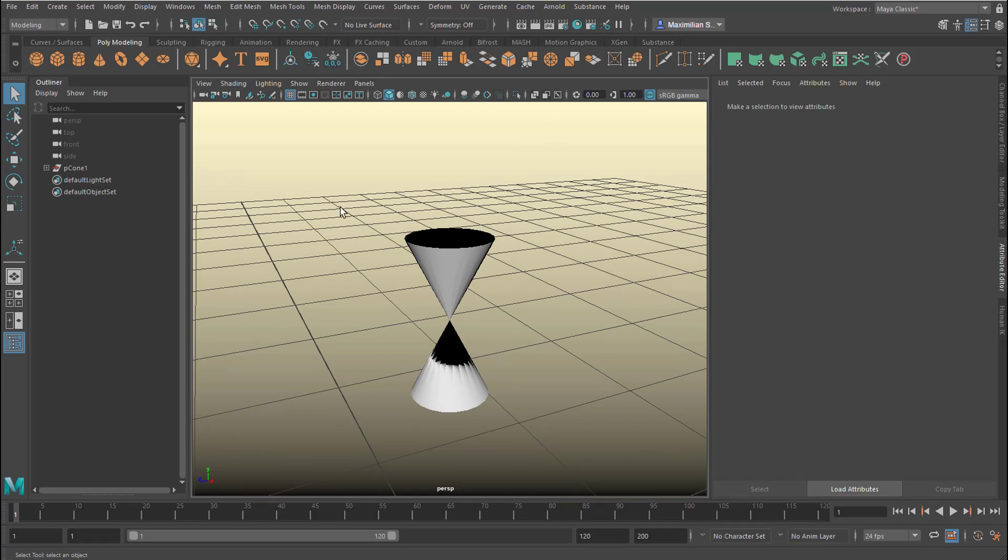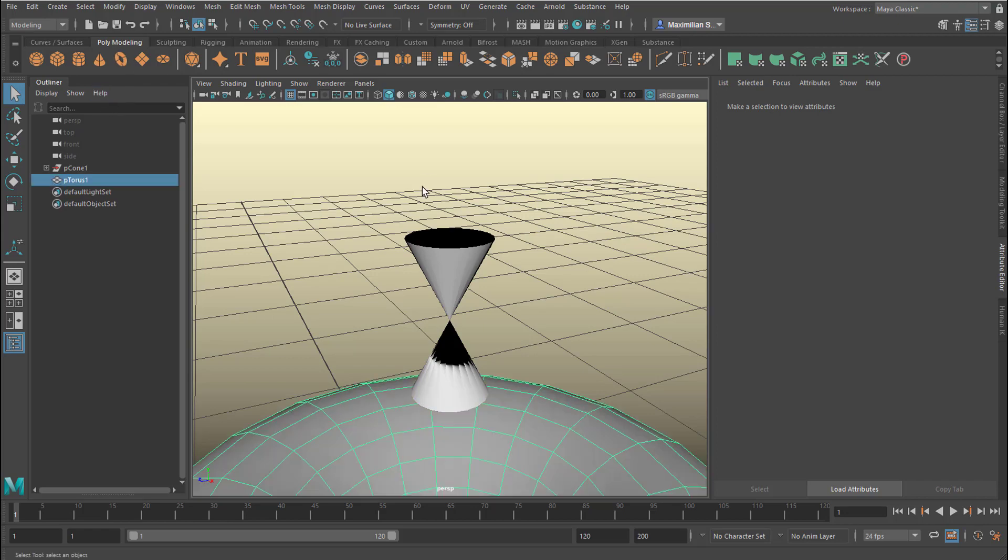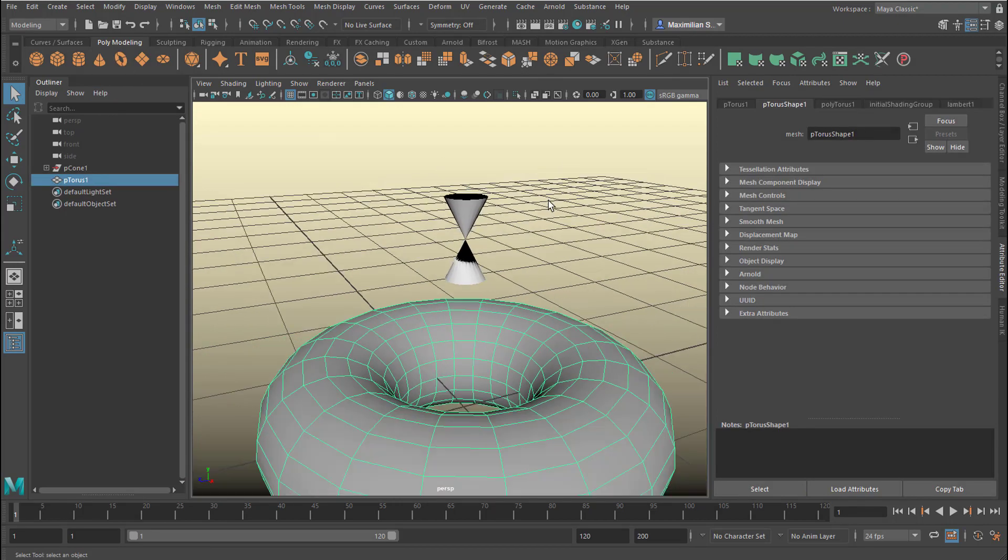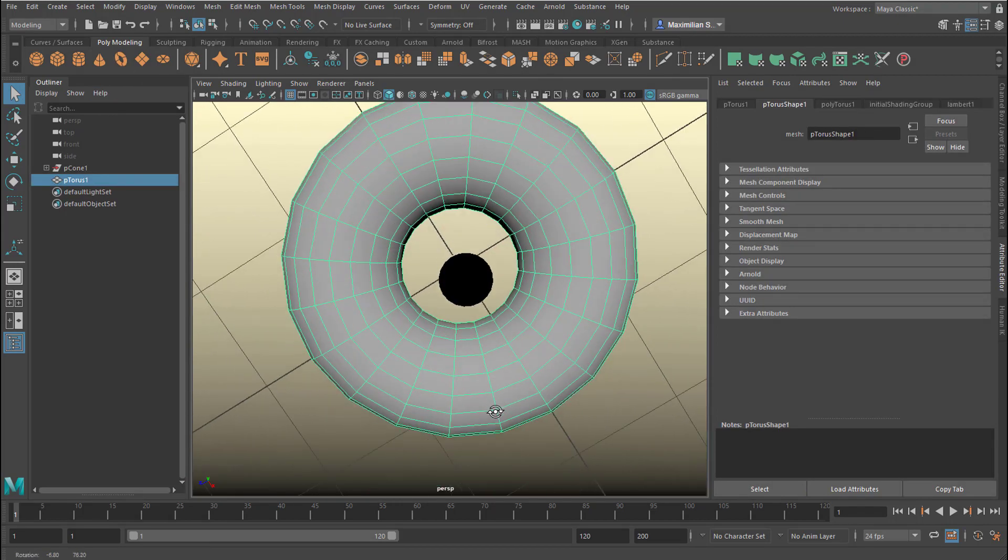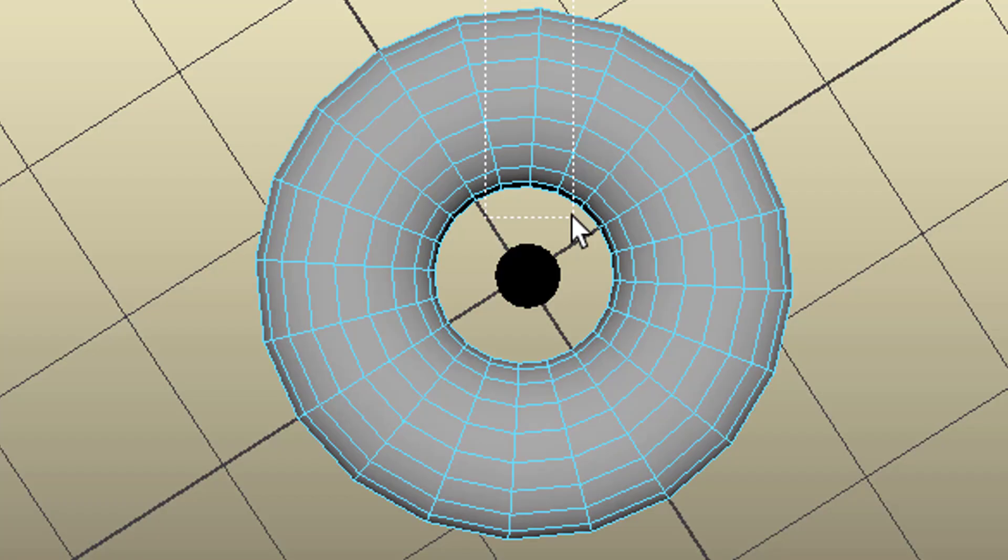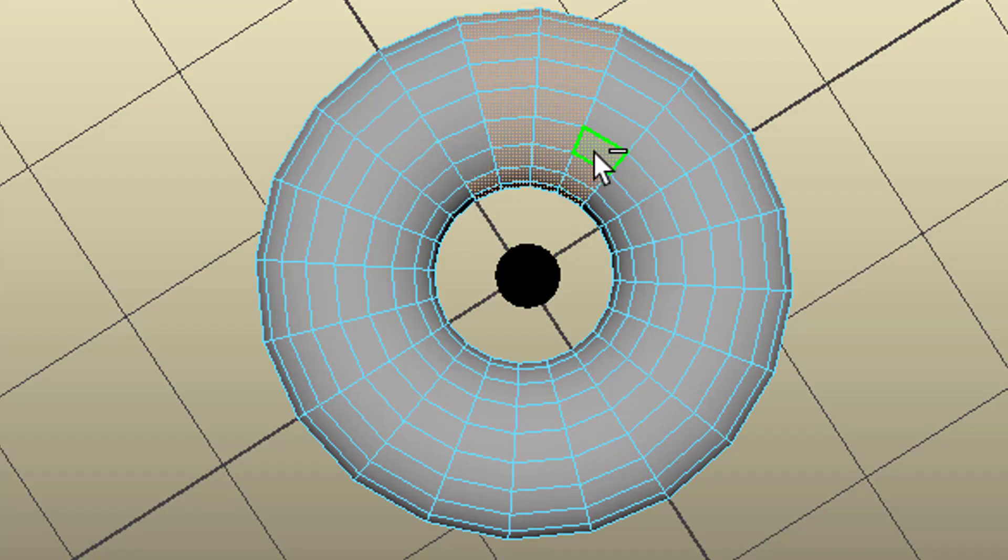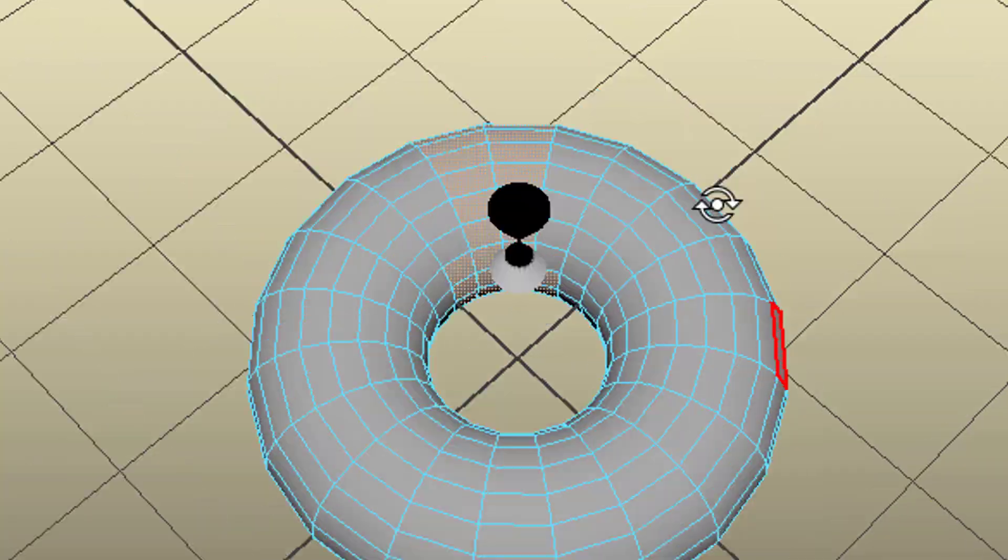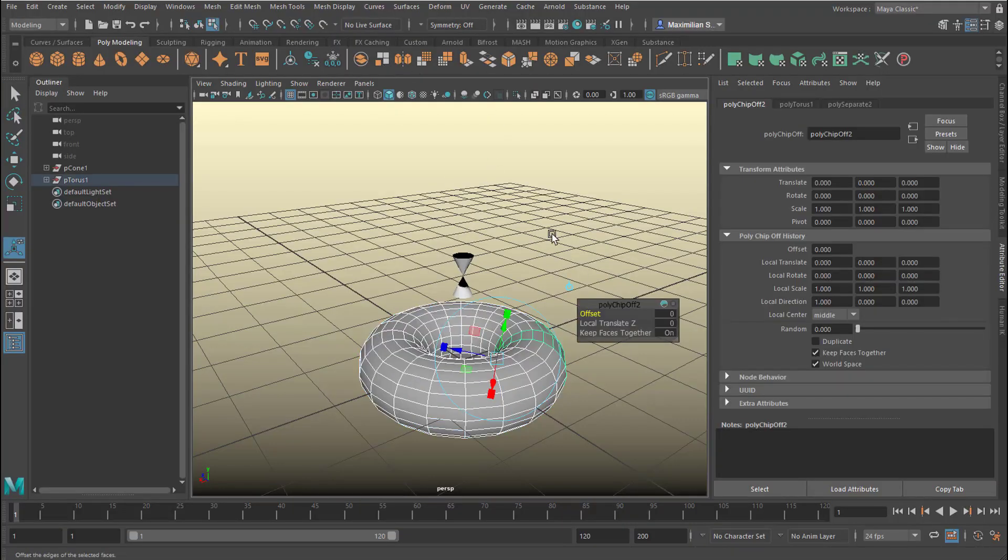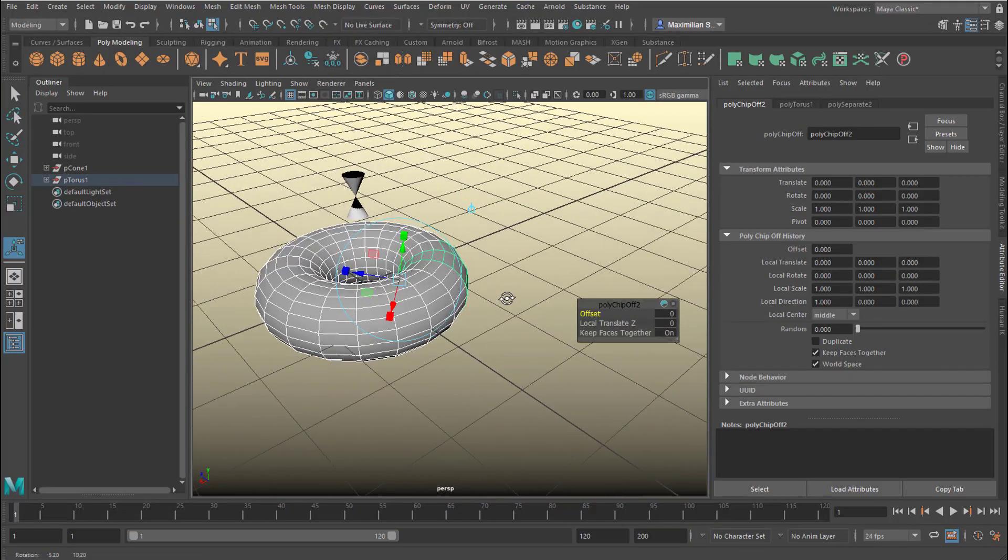If you do this process with other things, for example with a torus, interesting too. You can change these things here. Deselect those. I don't know what's coming out of it, but we can always try.